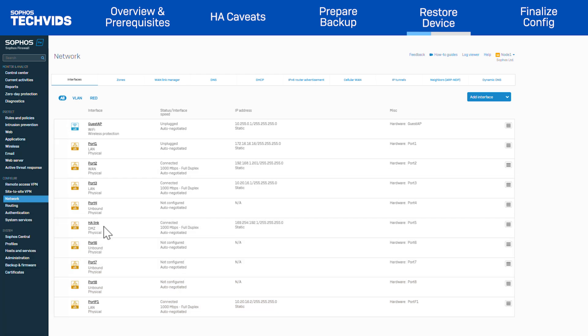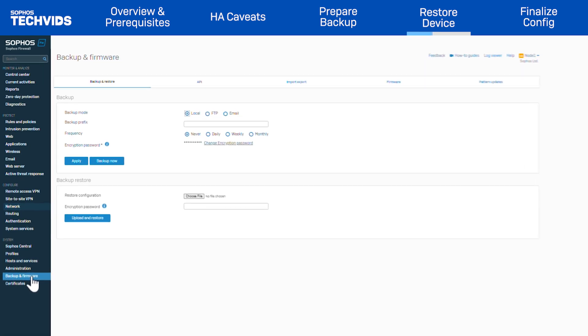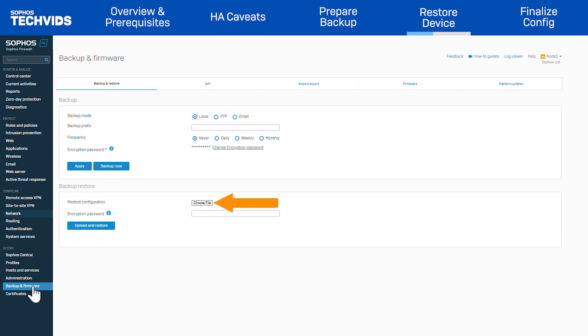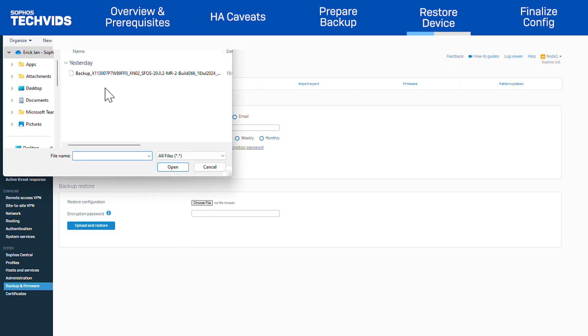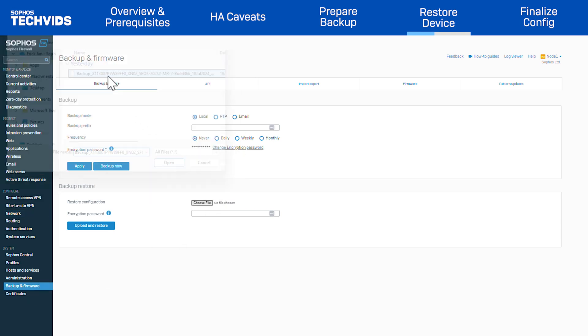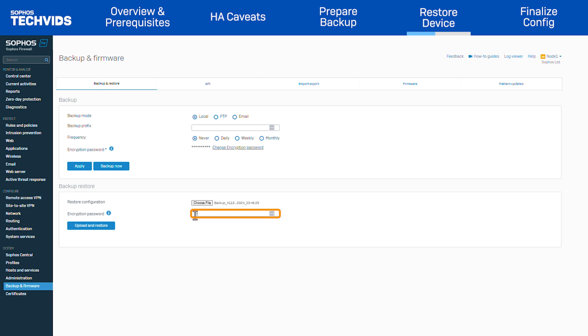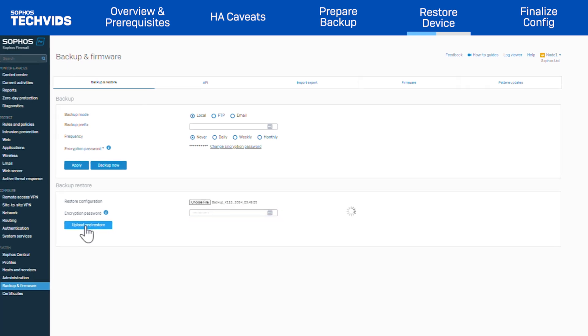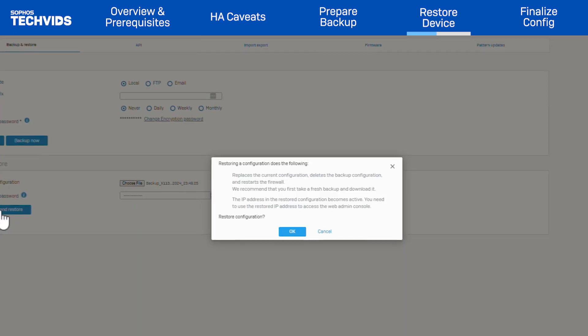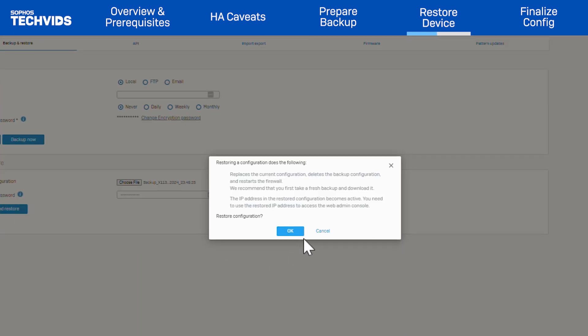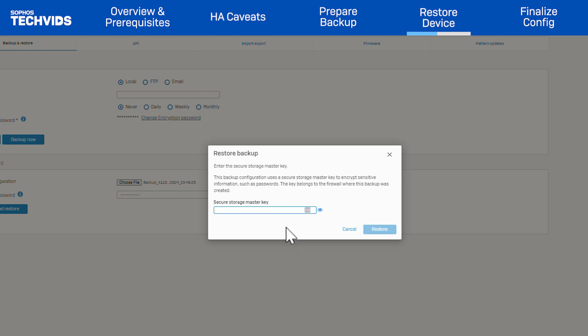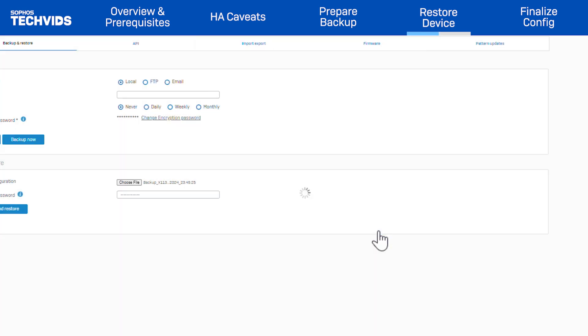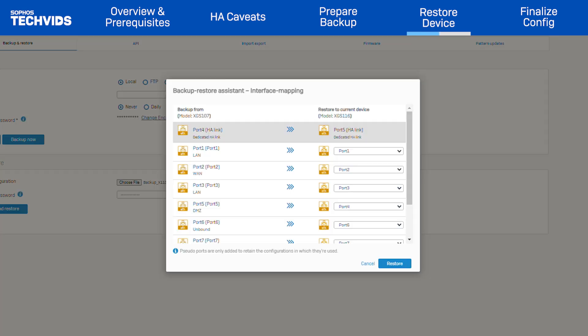Now, to restore the backup, go to Backup and Firmware. Under Backup Restore, click Choose File. Locate and open the backup. Enter the backup encryption password and click Upload and Restore. Click OK to proceed. Now, enter the Secure Storage Master Key and click Restore. The Backup Restore Assistant will now appear.